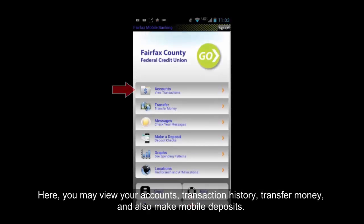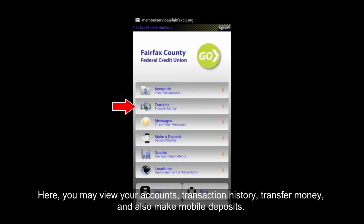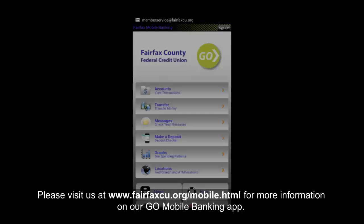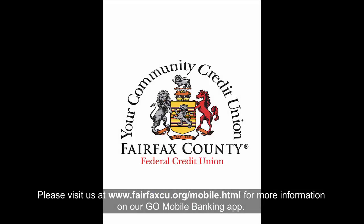Here you may view your accounts, transaction history, transfer money, and also make mobile deposits. Please visit us at www.fairfaxcu.org/mobile.html for more information on our Go Mobile banking app.